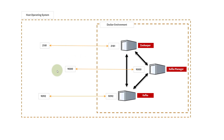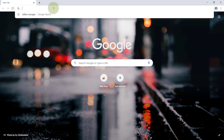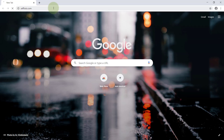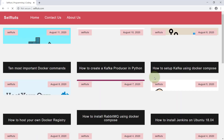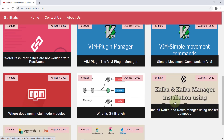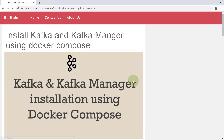I have already created a post where I have written all the configuration and the Docker Compose file. I'll show you in the demo how we will run it and how we will access it. I'll go to the Chrome browser and visit my website selftuts.com, where there is a post named something like 'Kafka and Kafka Manager installation using Docker Compose.' I will share the link to this post in the description below.